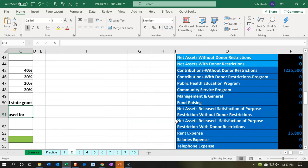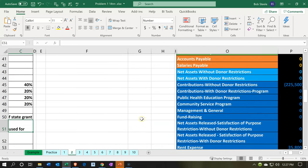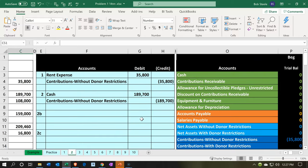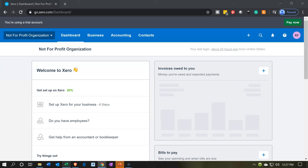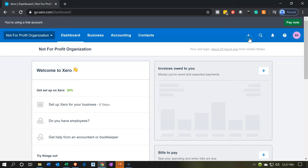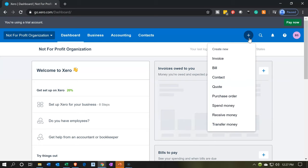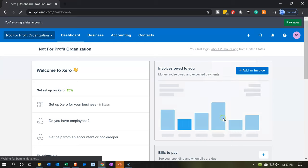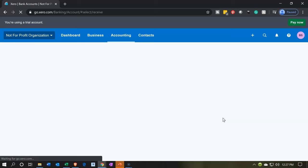Let's go back over to our journal entry and then jump into Xero. We're going to use our standard form — someone gave us money. We'll hit the plus button, go down, and select the receive money form.